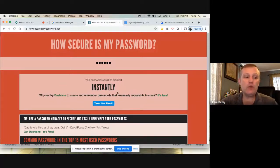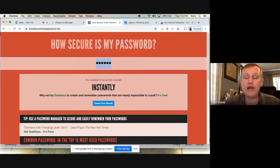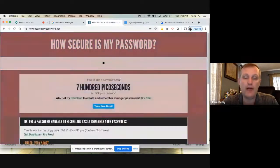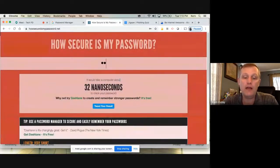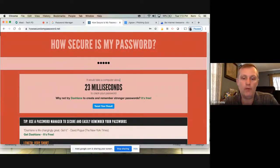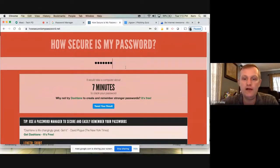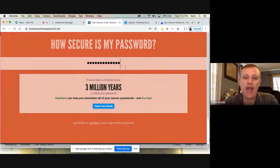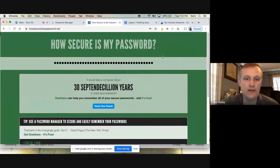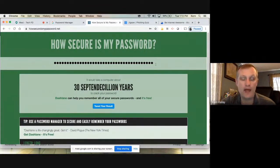Any dictionary word can be cracked instantaneously — it takes no time for a computer program to paste every word in the dictionary to try your account. If I add a capital M, a 1, a 0, mixed letters, a 3, an exclamation point — notice it's still only 7 minutes to crack. And if I throw in a bunch of crazy letters, it would take forever — but the reality is I have no idea what that password is. I could never remember it.